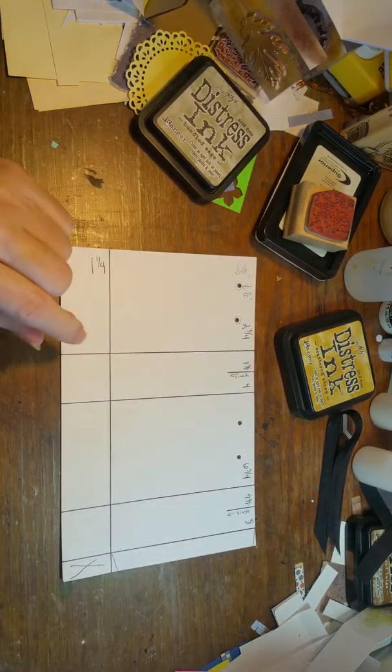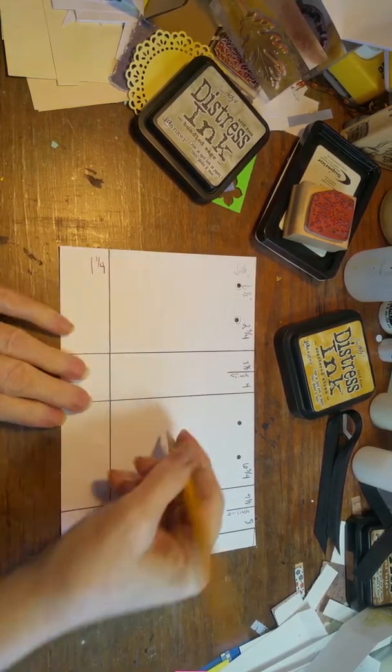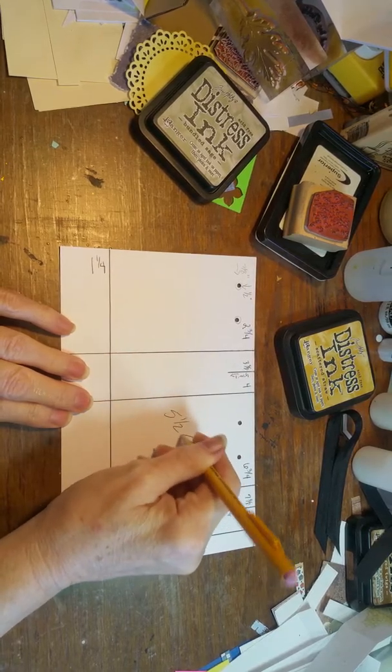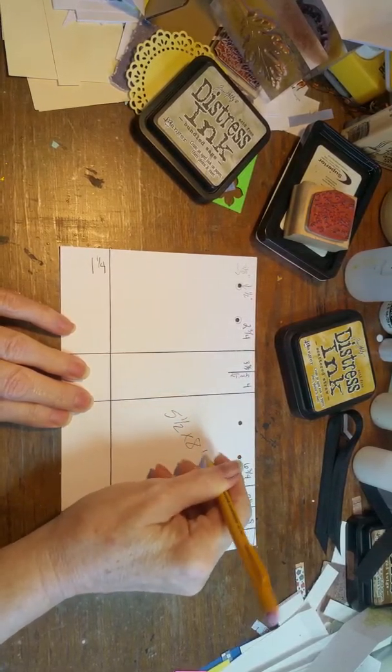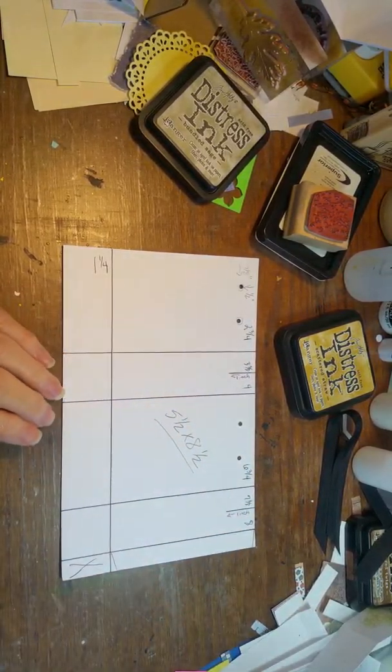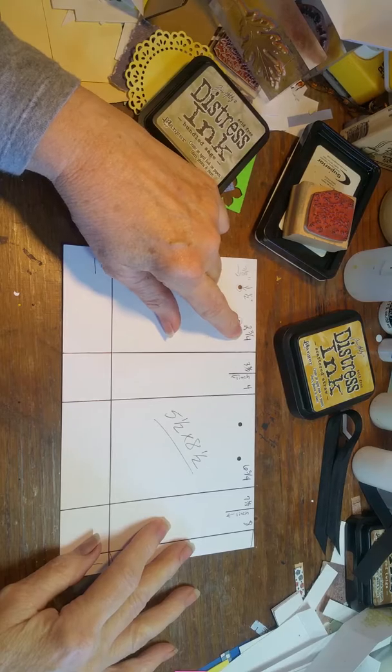This is the template. It's a half sheet of cardstock, so it's five and a half by eight and a half inch piece.